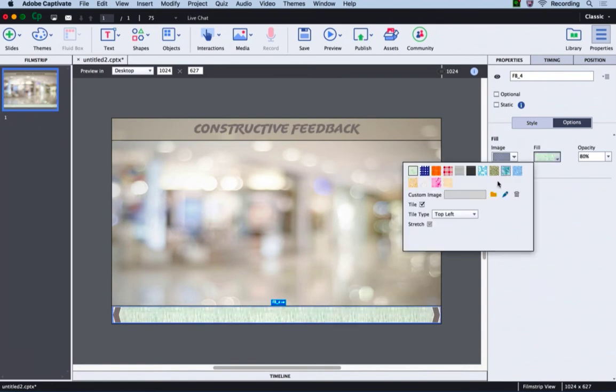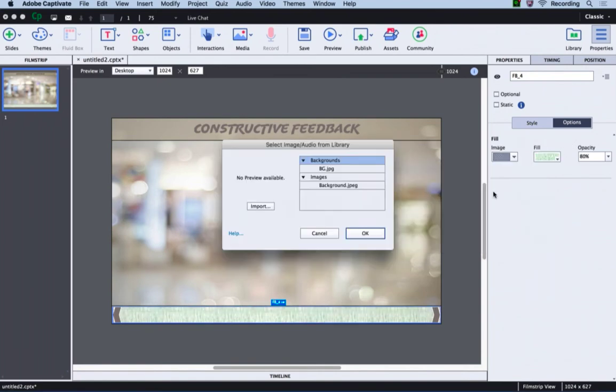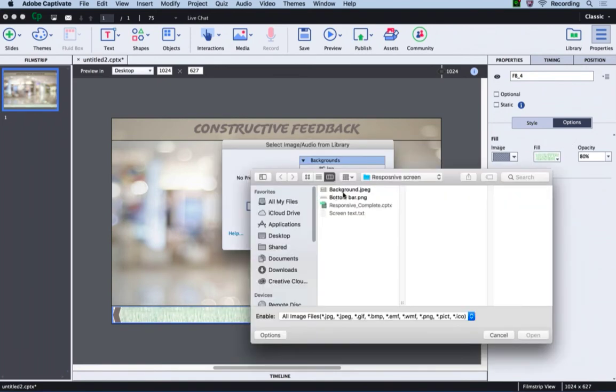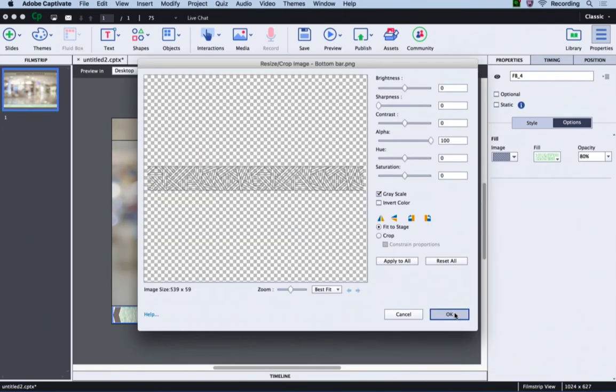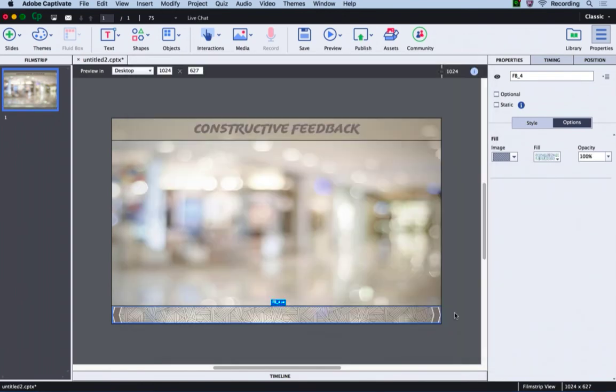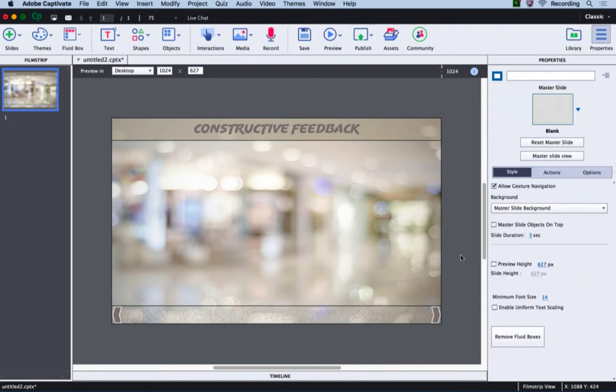Then select an image from my folder and click OK. Now I will change the opacity from 100% to 50%. The bottom bar is now ready.